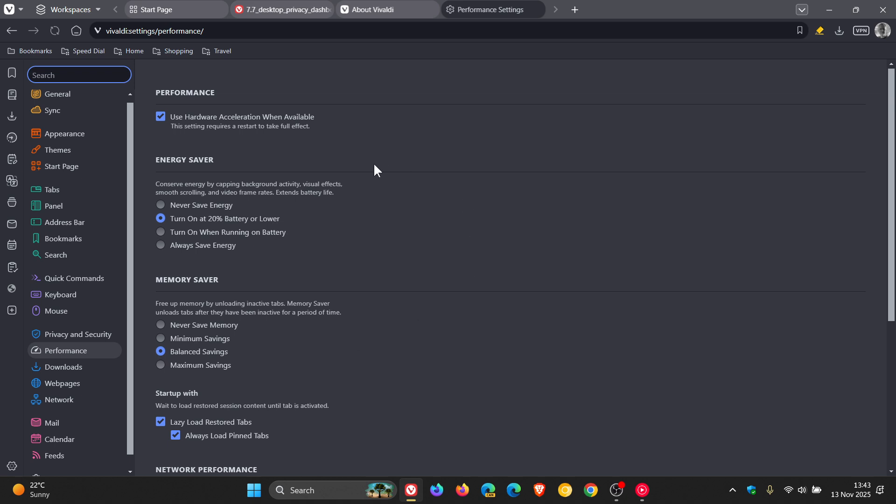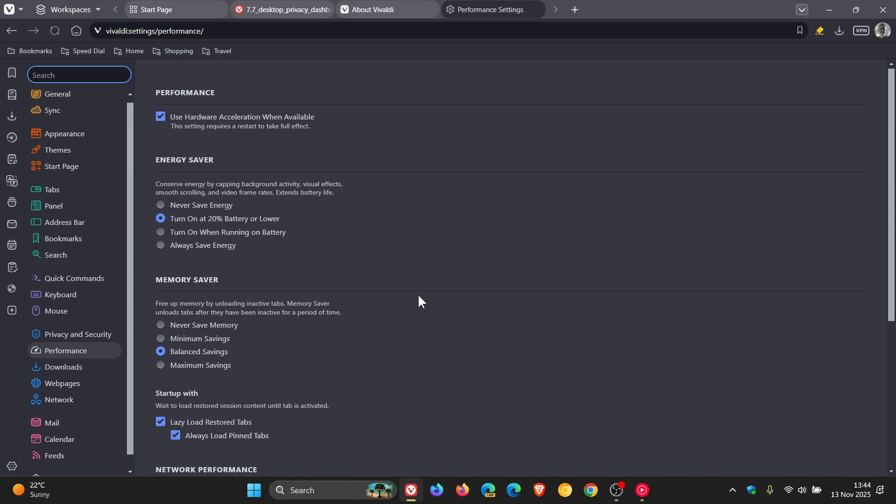And as we can see, energy saver. Never save energy. You've got a couple of options. Turn on a 20% battery. Turn on when running on battery. Always save energy. And then you've got memory saver. And memory saver helps free up resources by putting inactive tabs into a lower power state. The tabs stay exactly where you left them, but they consume less memory until you need them again, according to the change log. And then you've got the settings applied to that. So nice to see a performance page in the settings now available with this latest release.